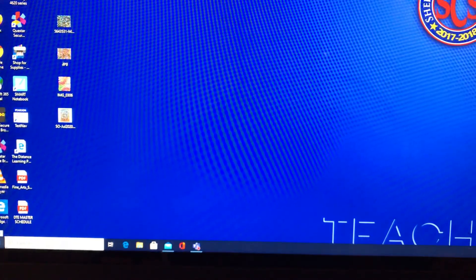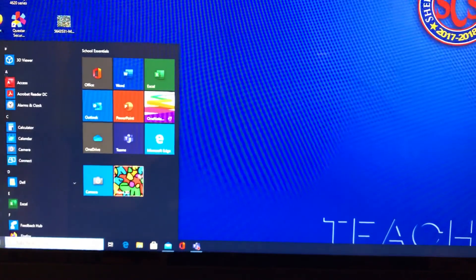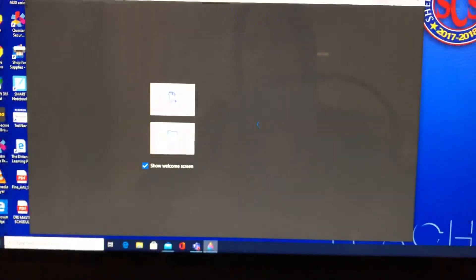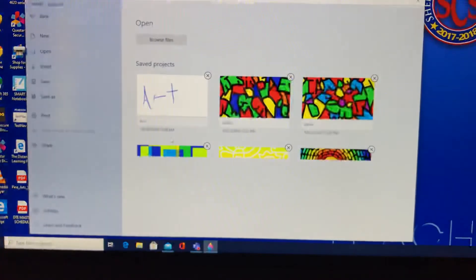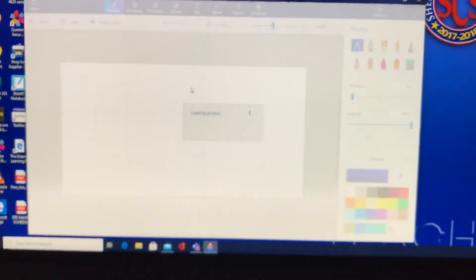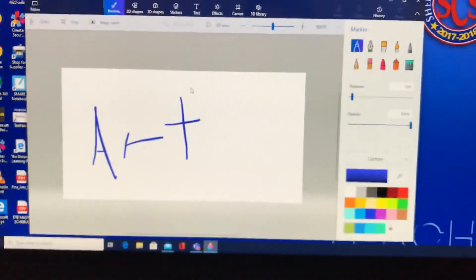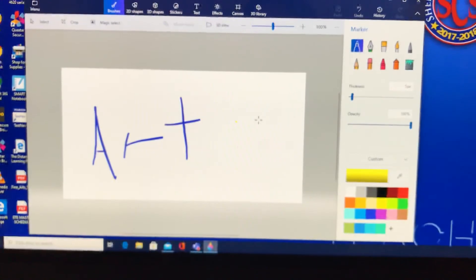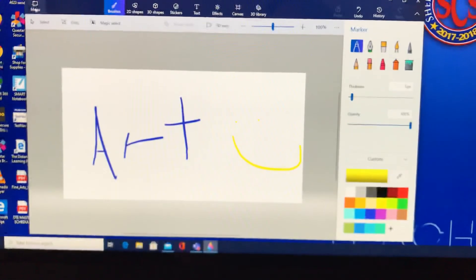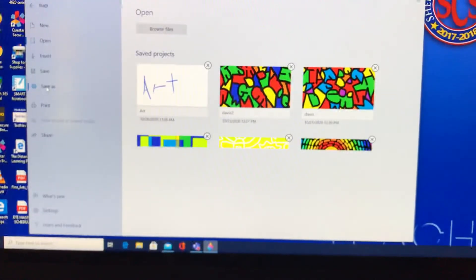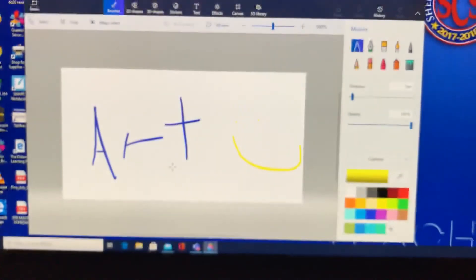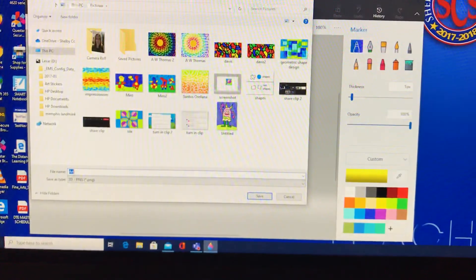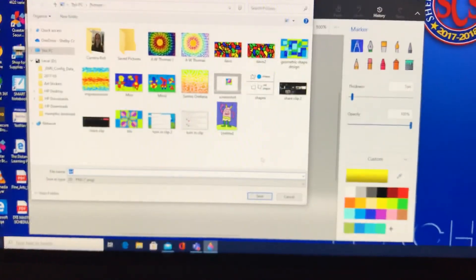Then you can always go back in, open up Paint 3D, click Open, and there's the picture you already did — and you can work on it a little bit more. Then you could save it as an image: remember, to save it as an image you go up here, click Menu, Save As, Image, and you can just click Save because it already has a name.